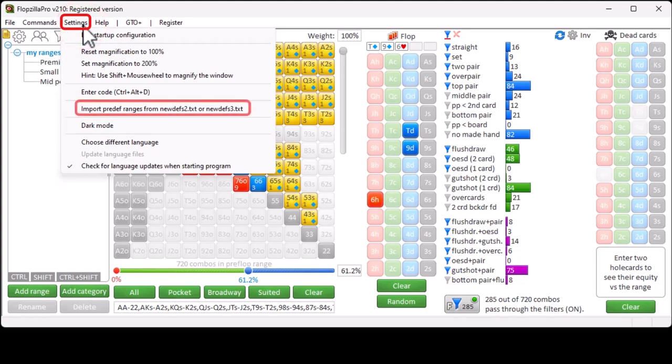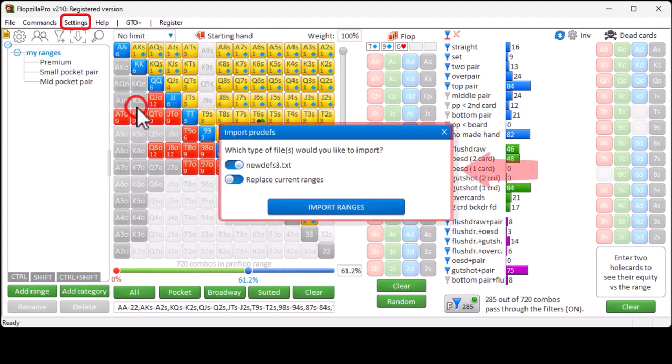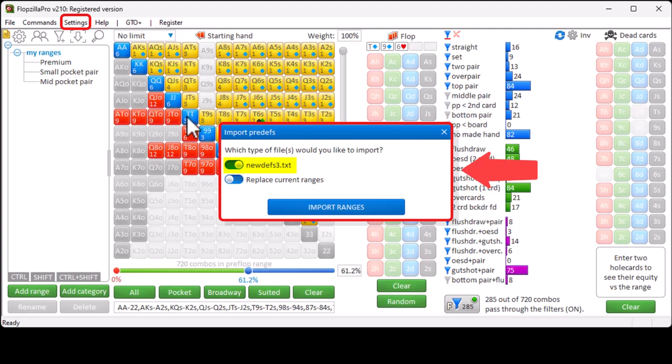With Settings Import Preflop ranges, you can quickly import ranges from GTO Plus, Flopseller Pro, CREF, and Flopseller V1. Here, GTO Plus and Flopseller Pro use a new Devs3.txt format. And Flopseller V1 and CREF use a new Devs2.txt format.